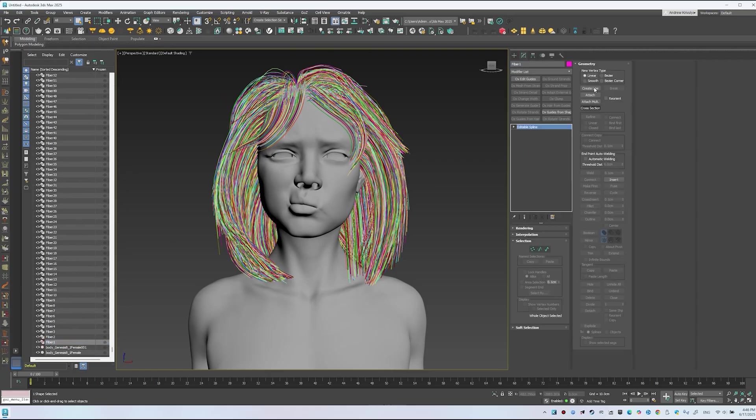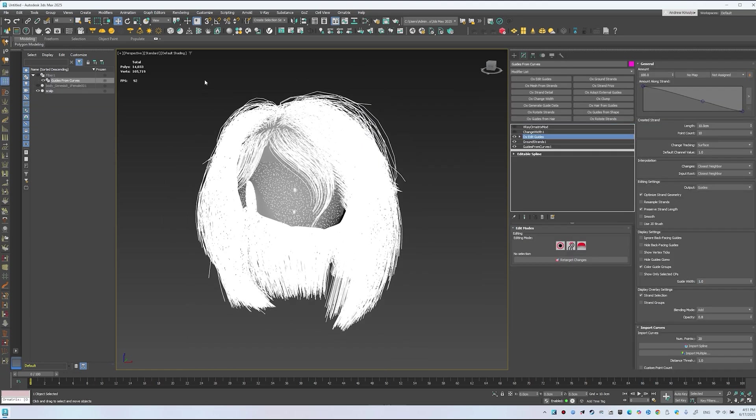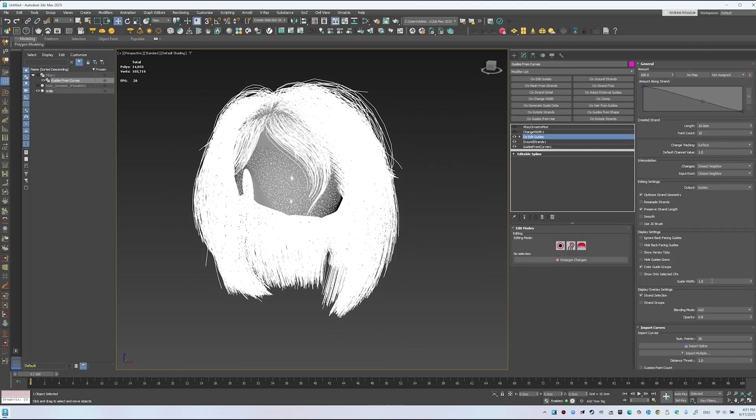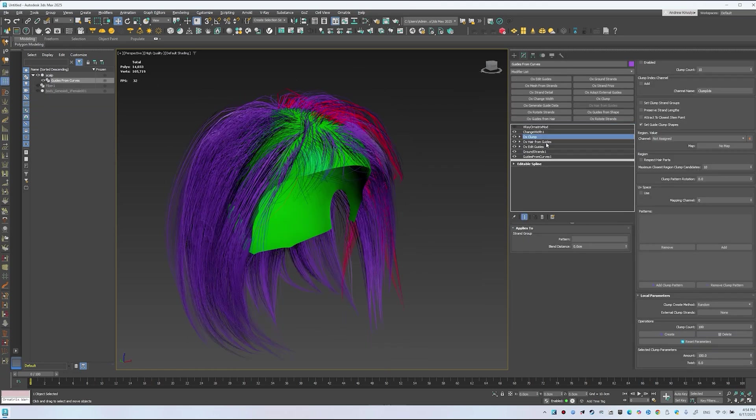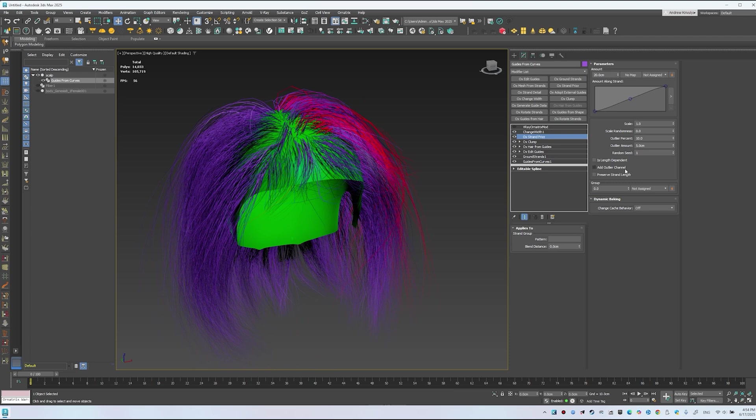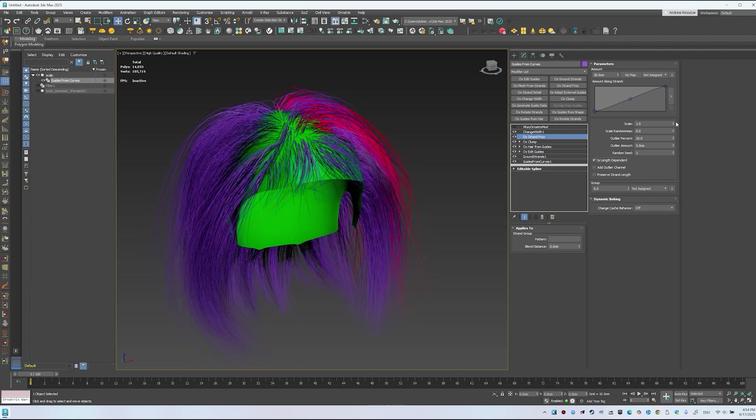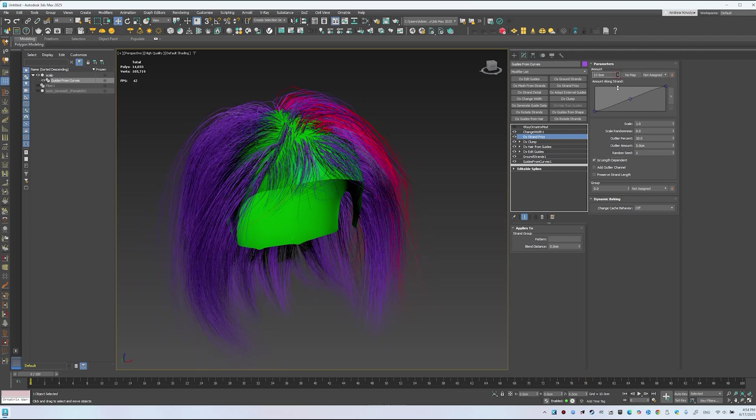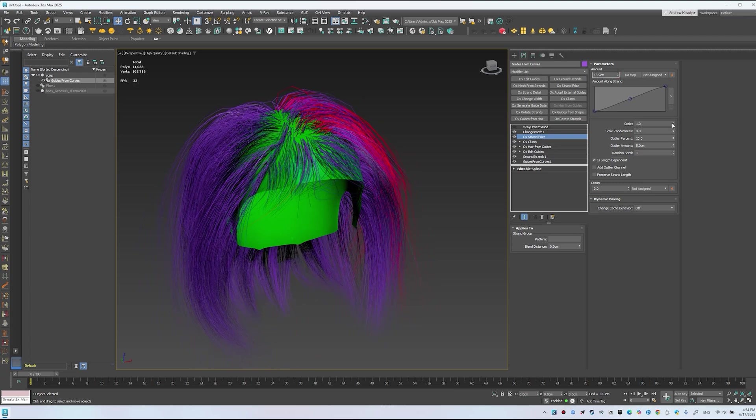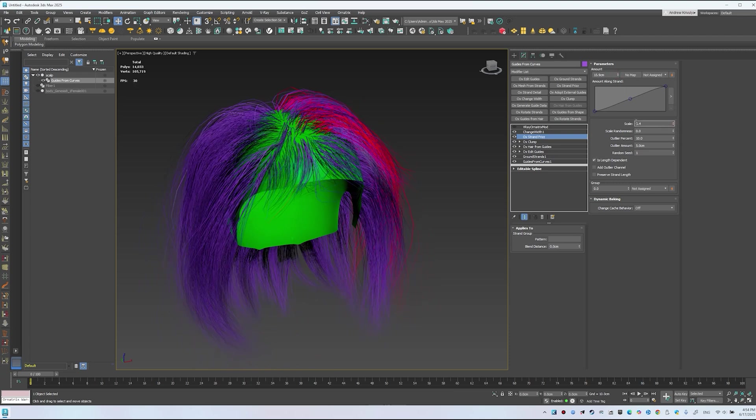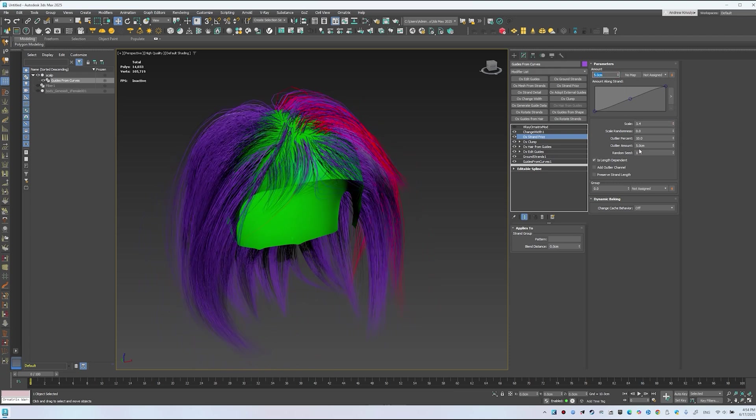We converted those curves into Ornatrix guides and added quick clumping and frizz to test the look. Now that the curves are in place and ready, let's dive into lighting, materials, and real-time look dev to turn that raw groom into a polished production-ready asset.